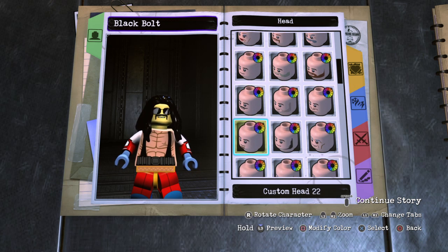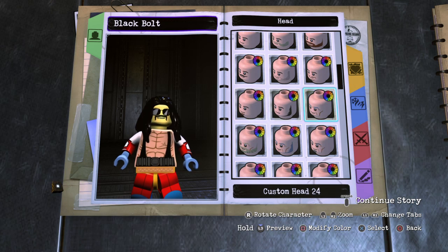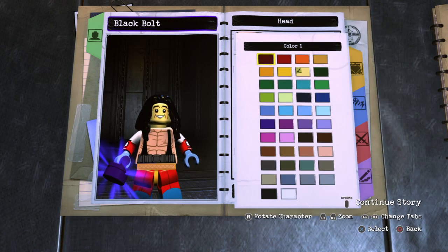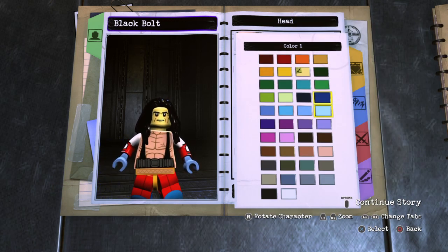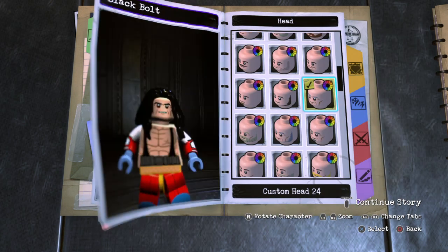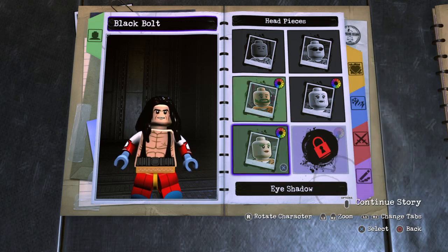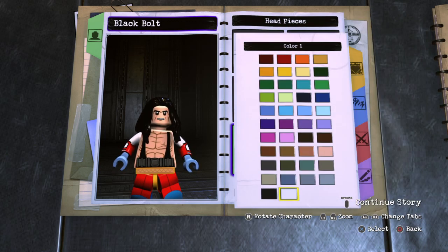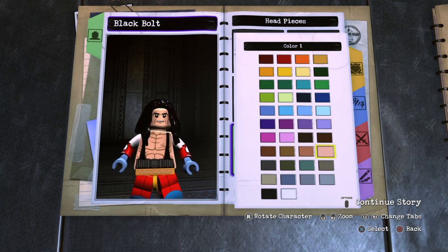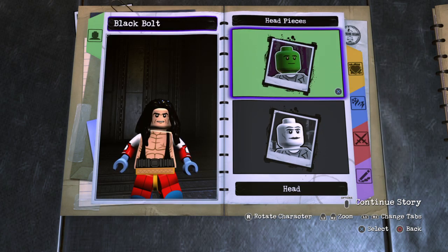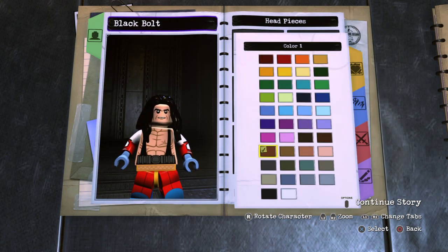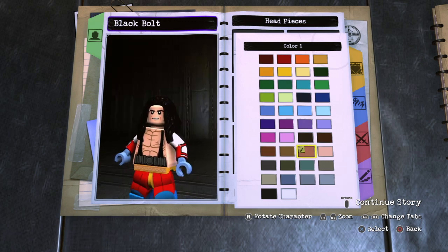To start off we're going to want to use this custom head, and make it his normal skin color. Make the facial decal color black, then eyeshadow is going to be his skin color, and the wrinkle decal color is going to be this color right here.